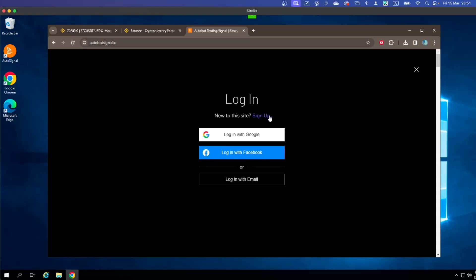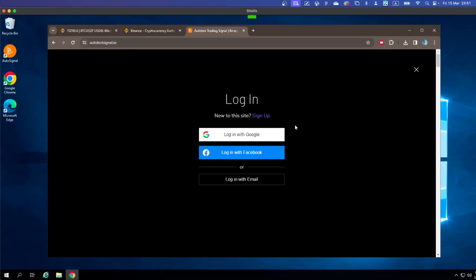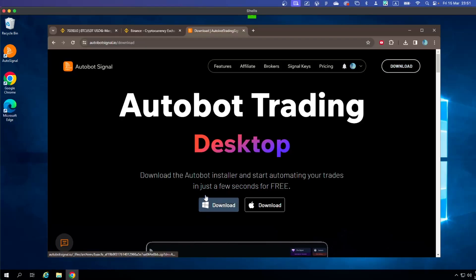I'm going to click on Login and log in with my Google account. When the sign-up or login is complete, you will be taken to the download page.